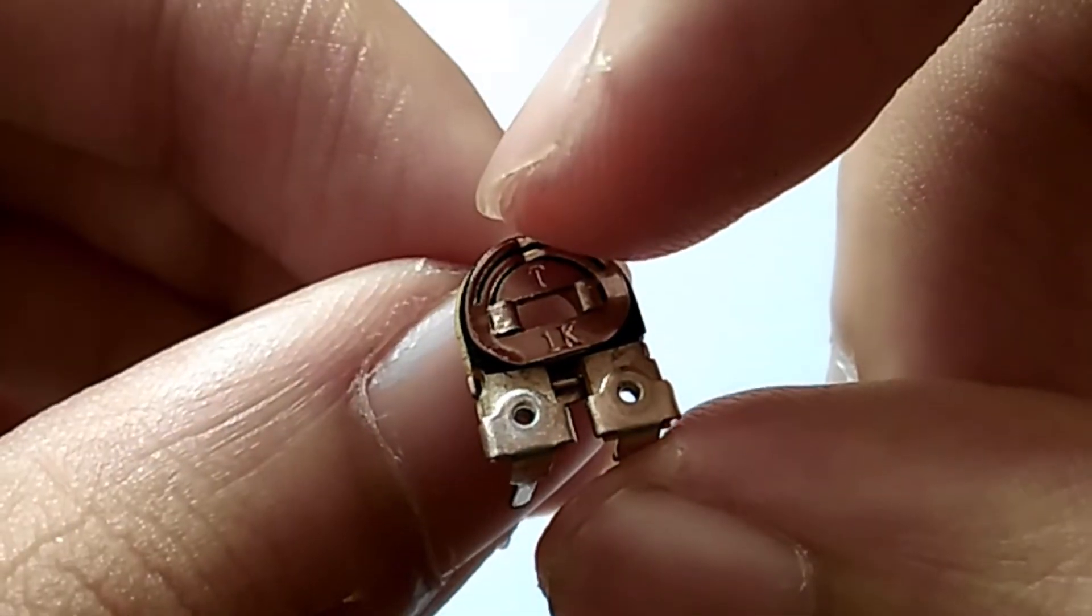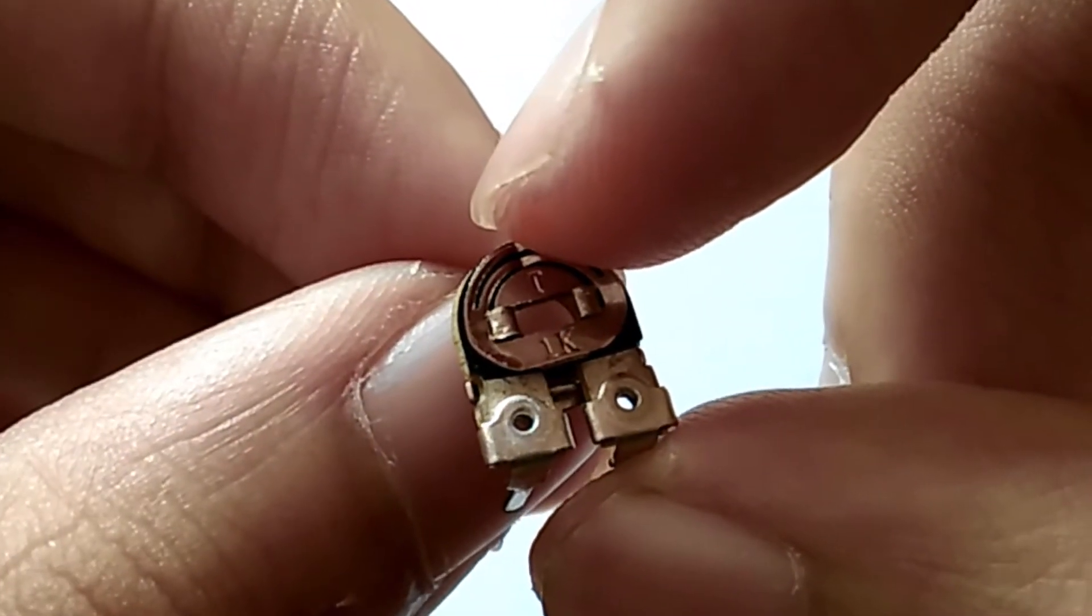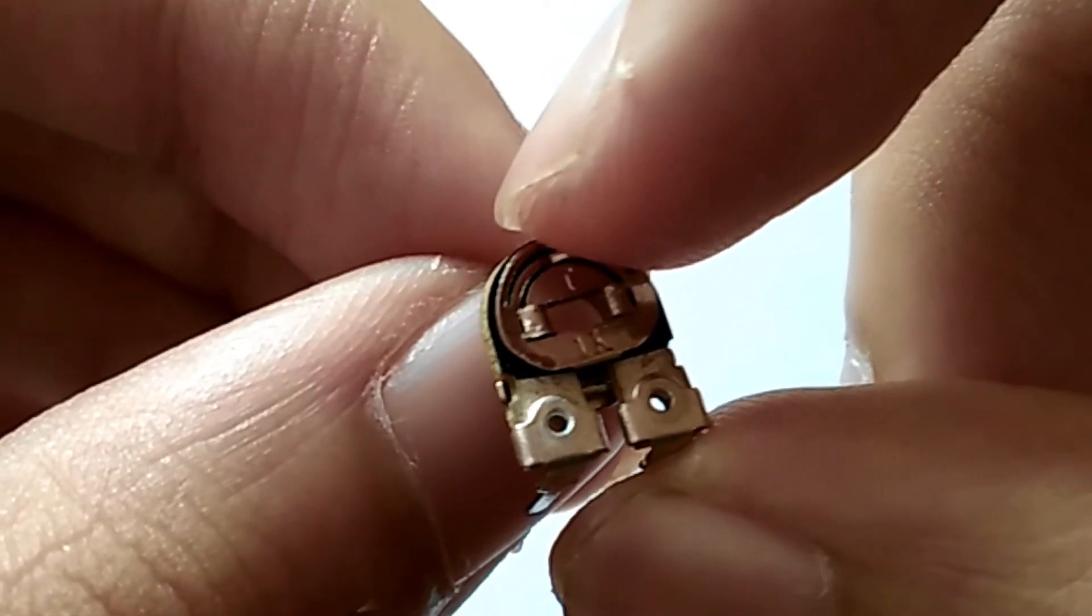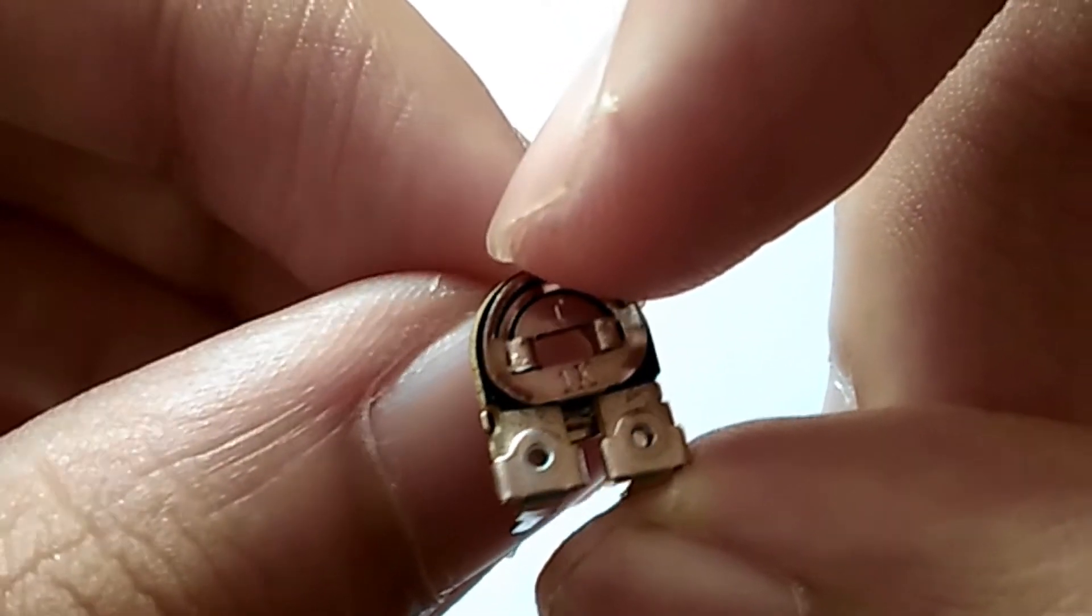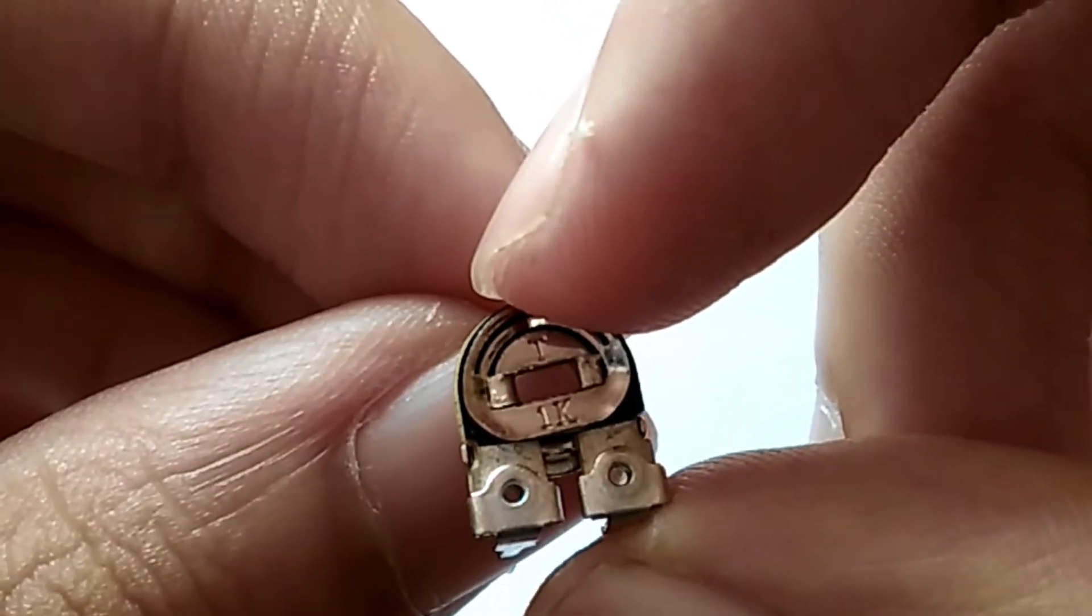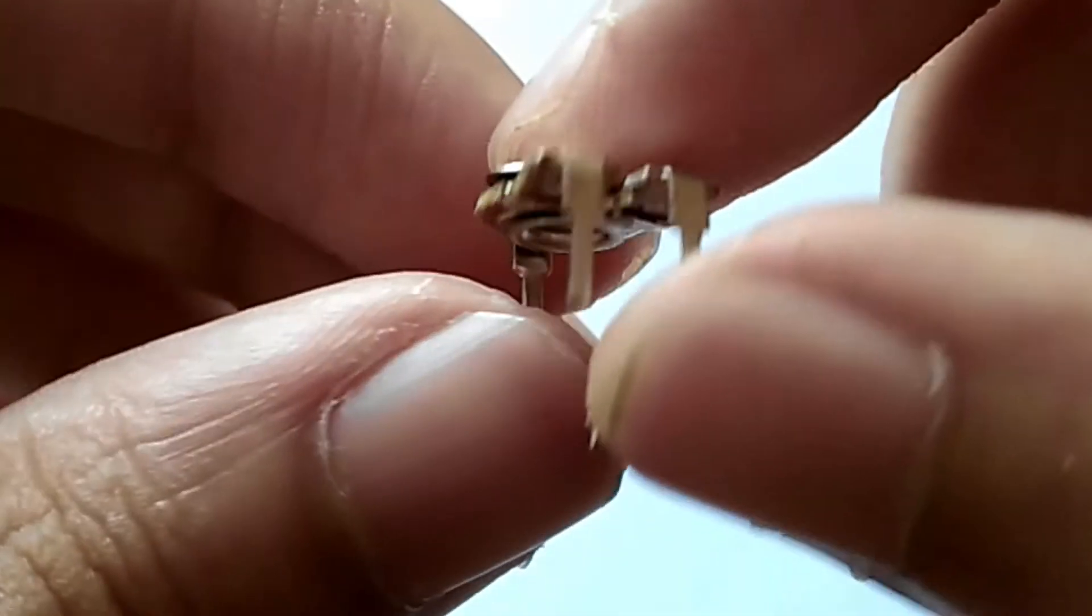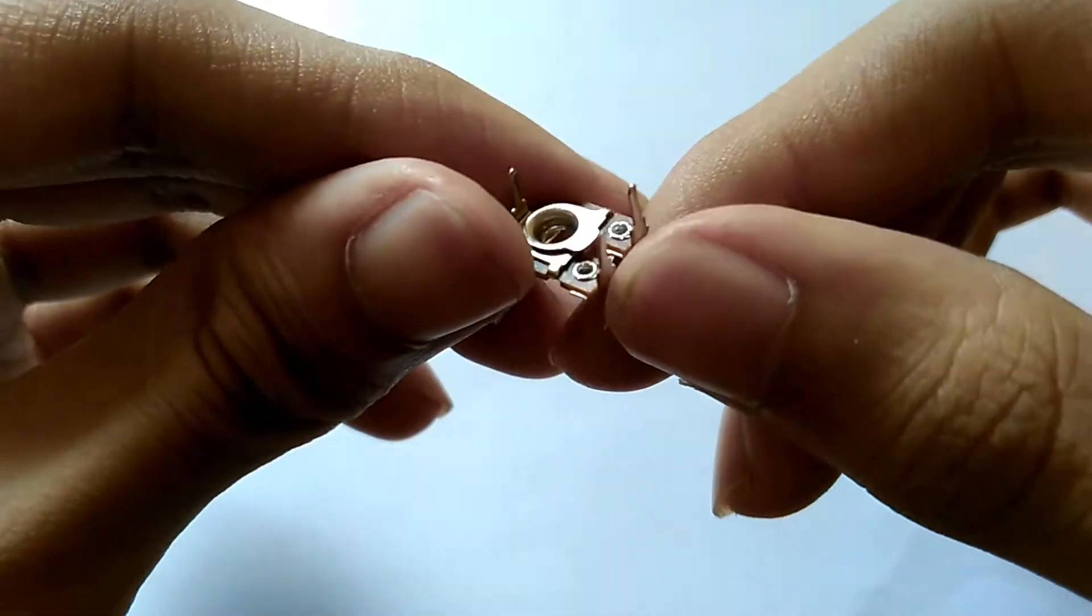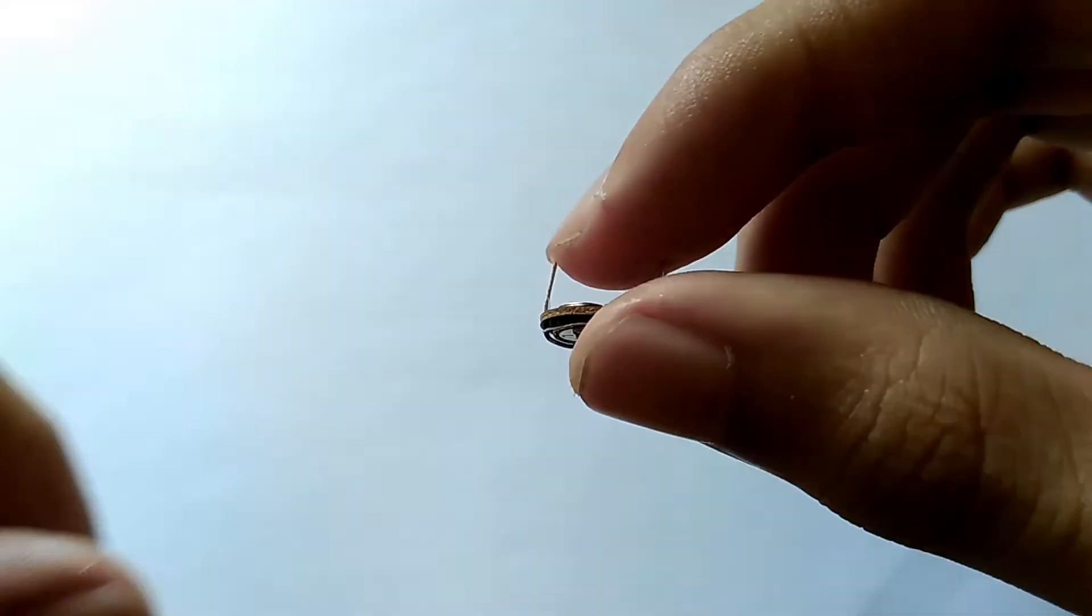So I am using a 1 kilo ohm potentiometer here. It has three pins, one for input, one for output and one for ground. You can search the internet to know which pin is which on your potentiometer.